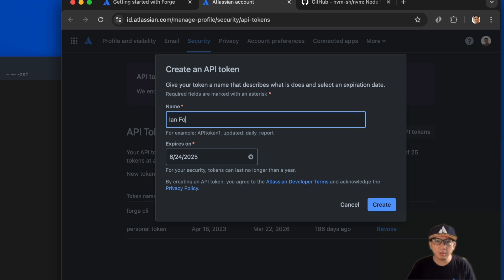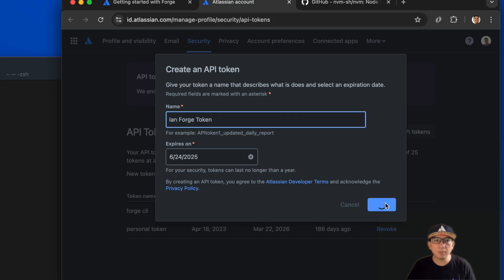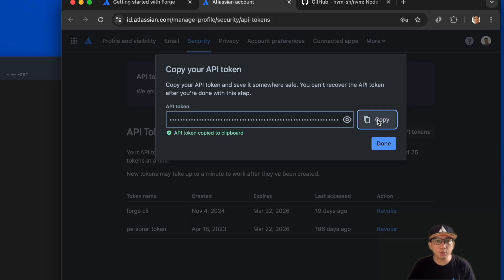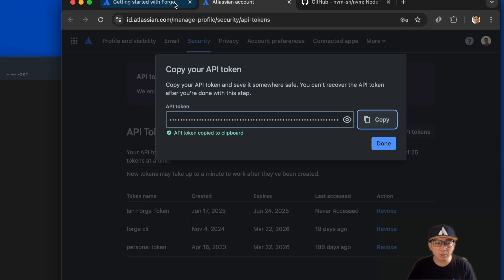A pop-up will appear that will ask for your token name to identify it as well as an expiration date. Hit the create button and wait for the token to be generated. The generated token cannot be recovered, so make sure to store it somewhere safe.